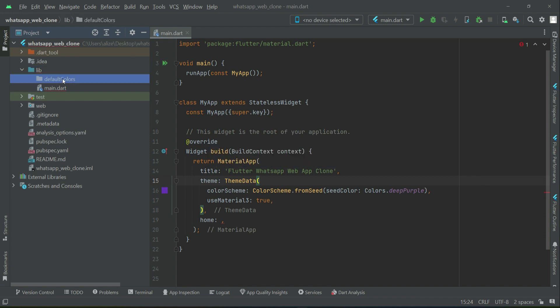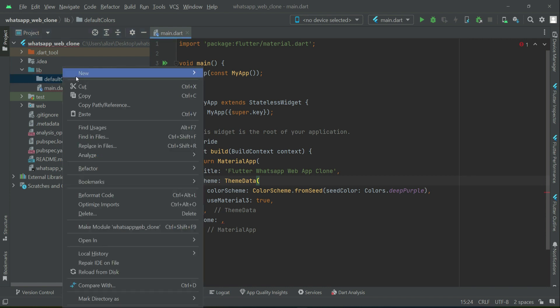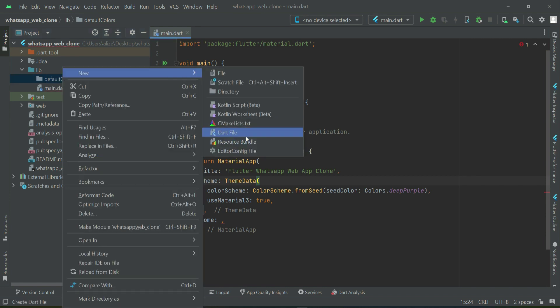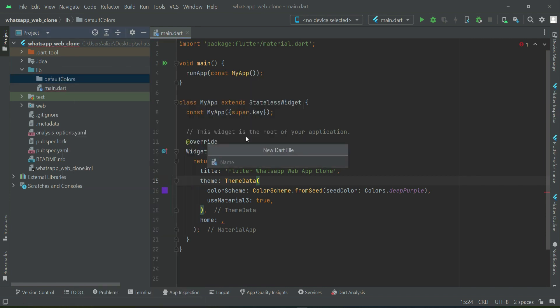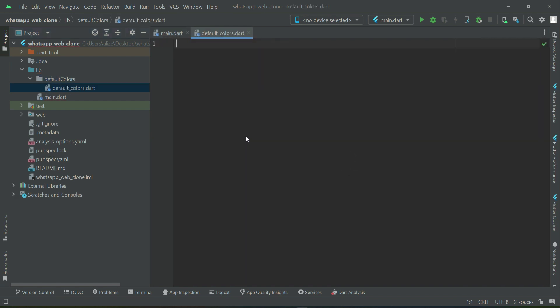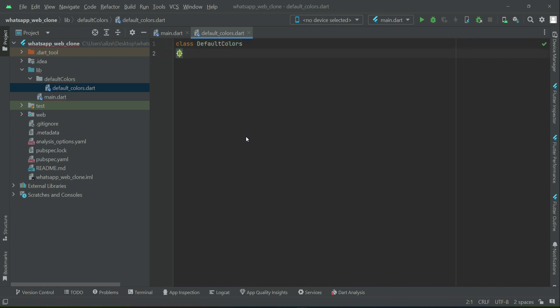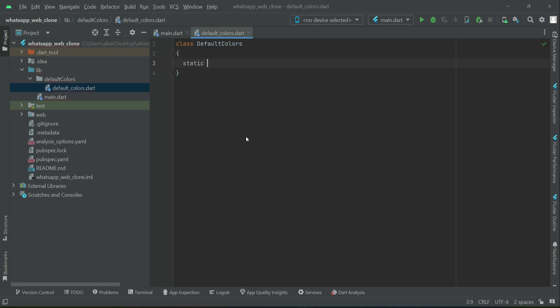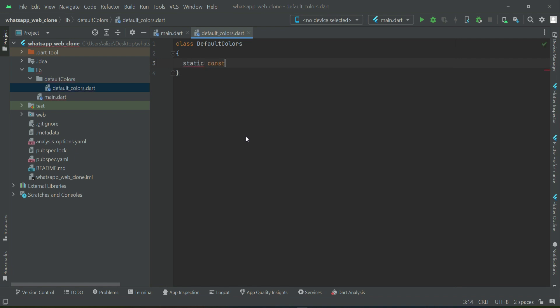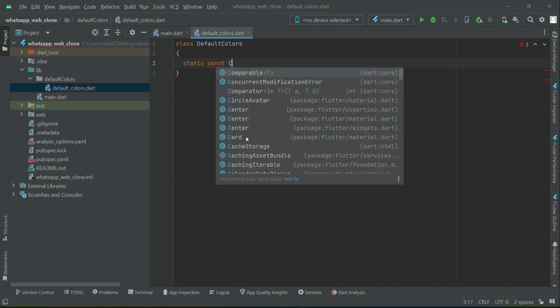Then right-click on the default colors folder, select new file, and create a file named default colors. You will create a class by the name default colors and define the first color which will be primary.